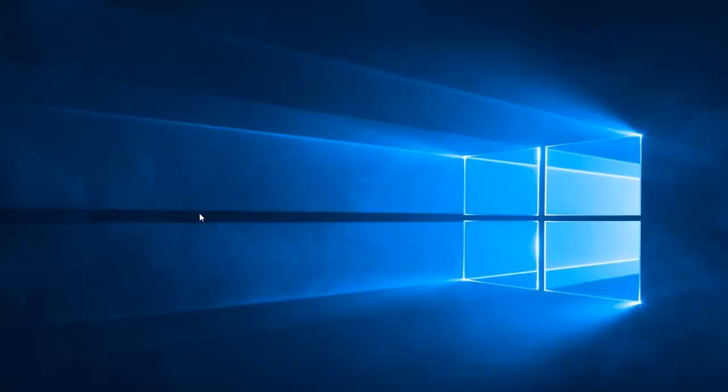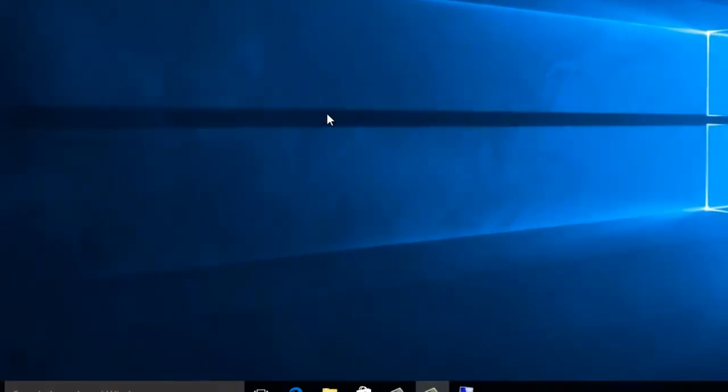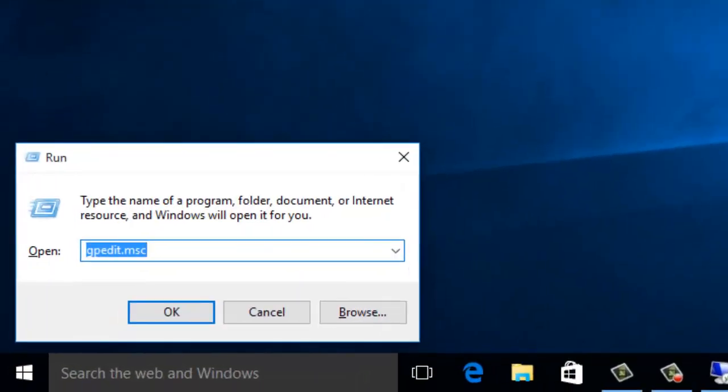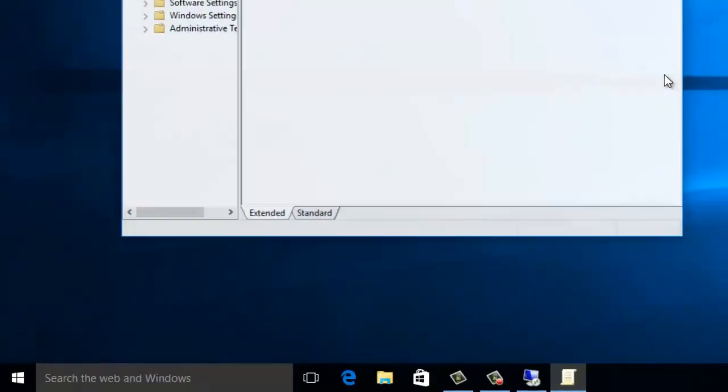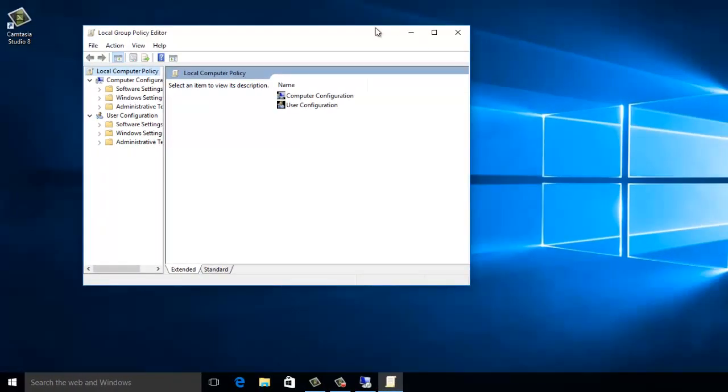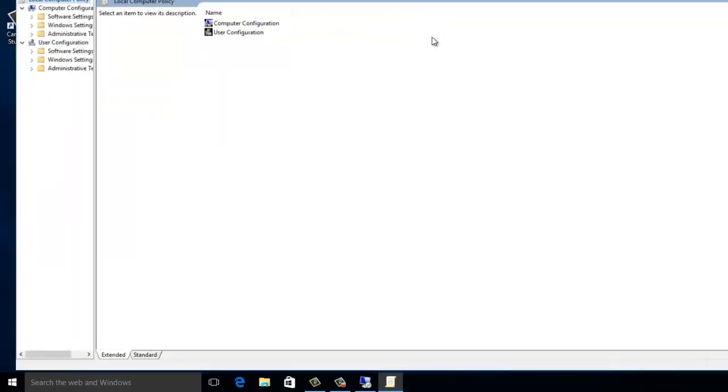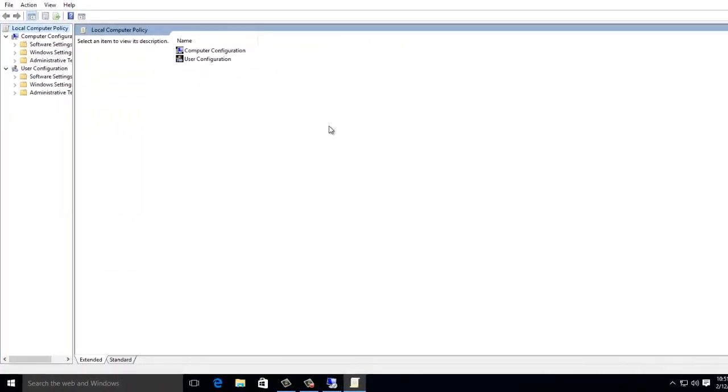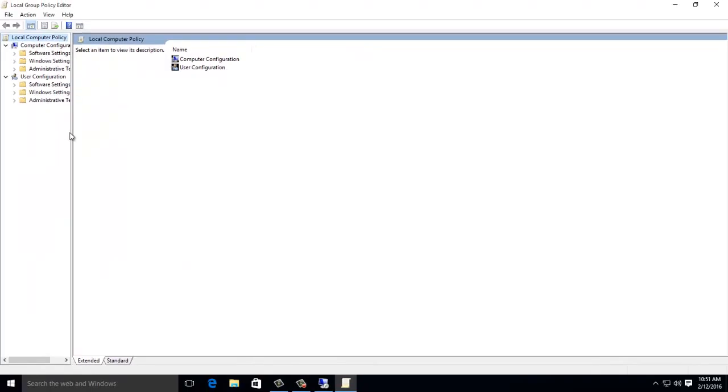So what you need to do is open run and then type gpedit.msc. It will open the group policy editor manager, just maximize it.